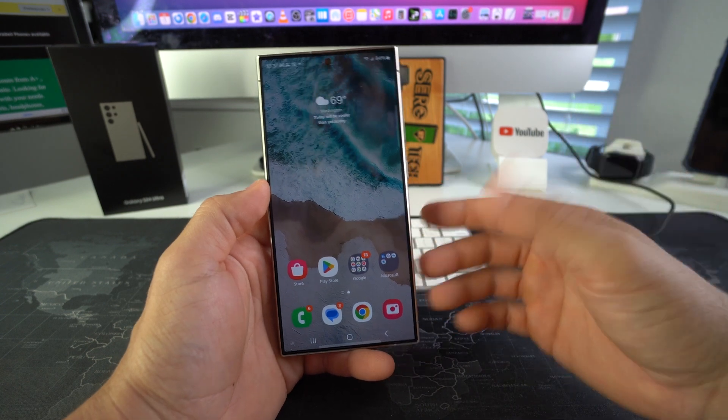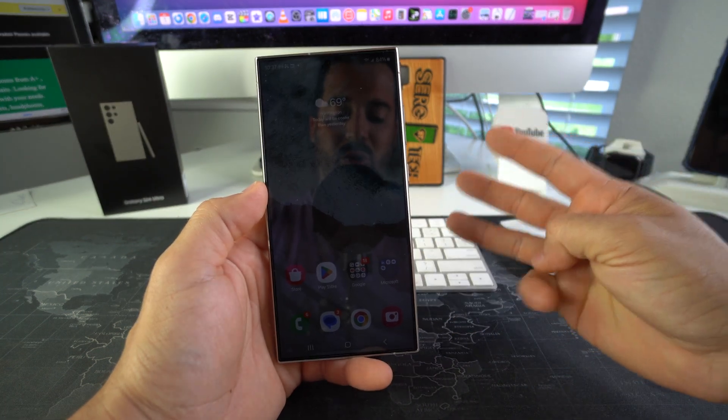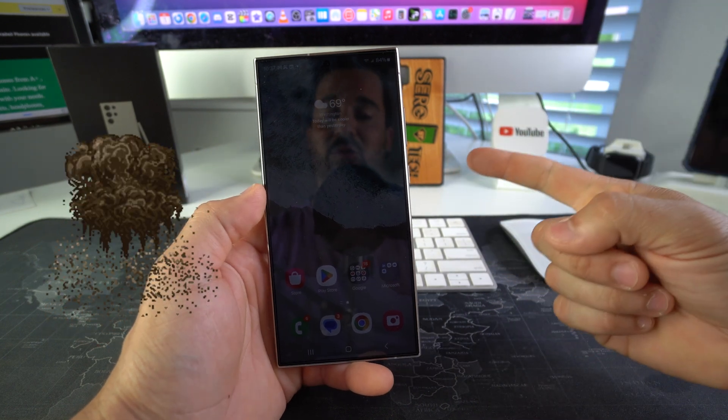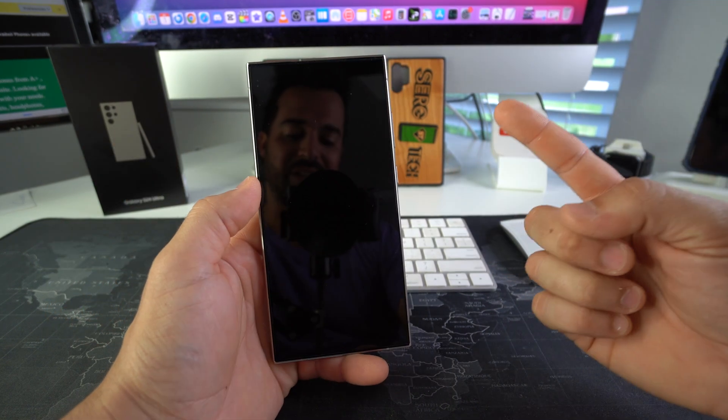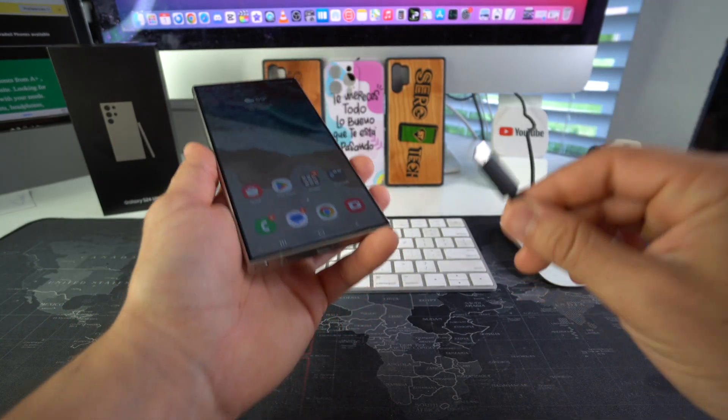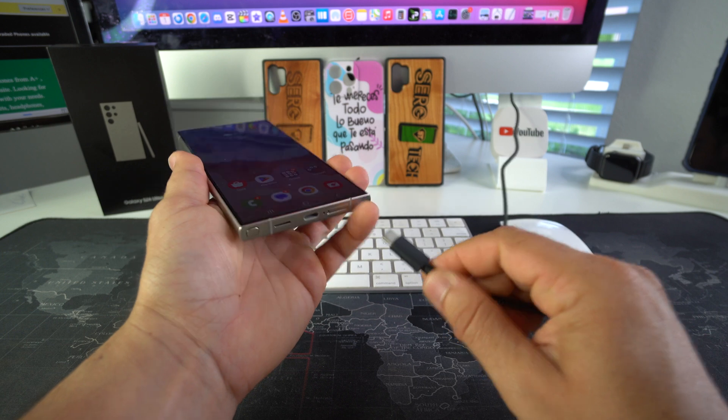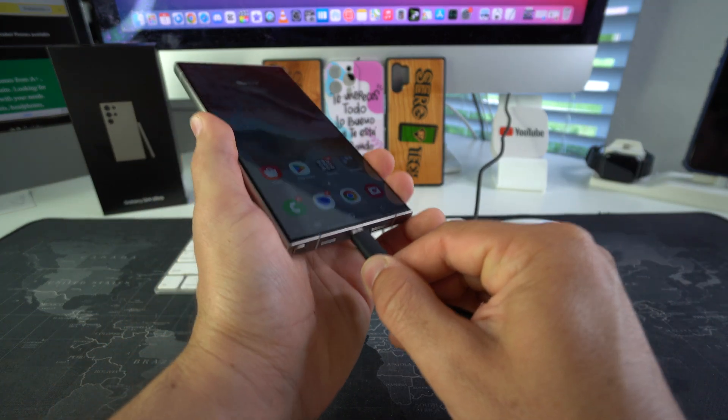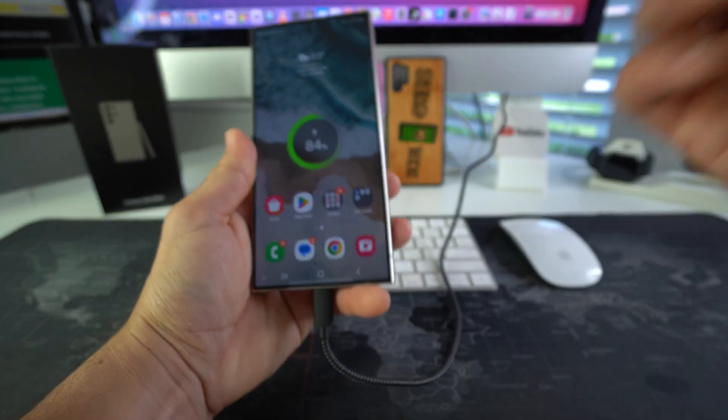All right, so the first thing you need to do in order to transfer music to your Galaxy S24 is hit, smash, destroy, or nuke the like button for the YouTube algorithm. Gotcha. All right, so the first thing you need to do is you need to connect the cable for your device to your phone and connect it to your computer.